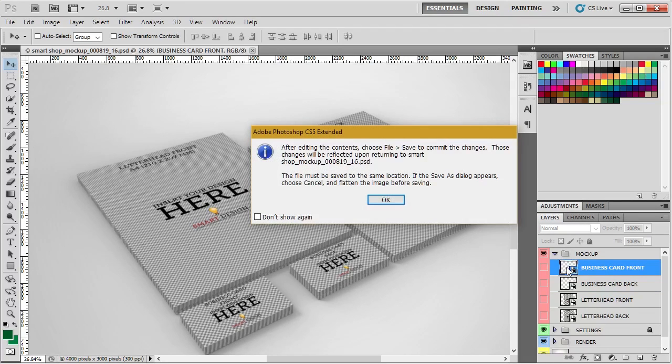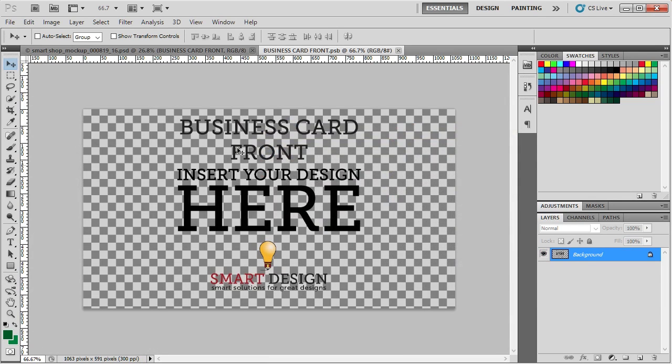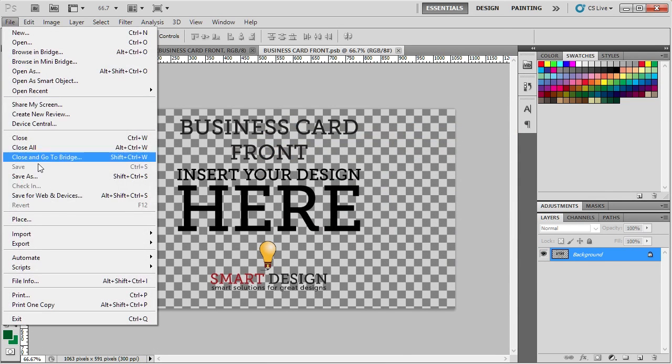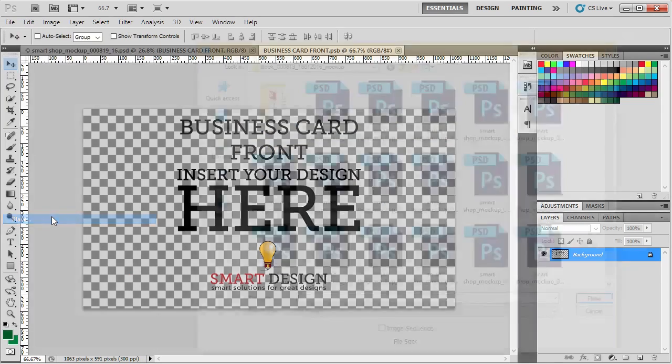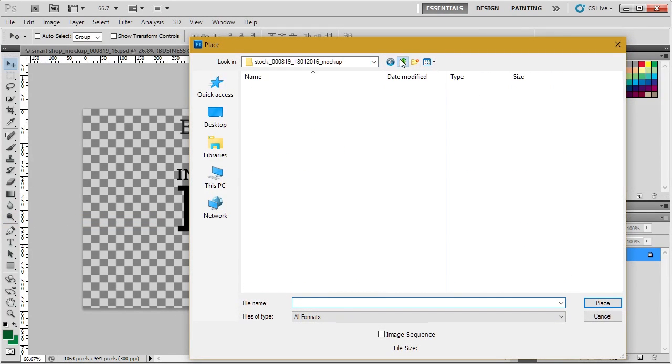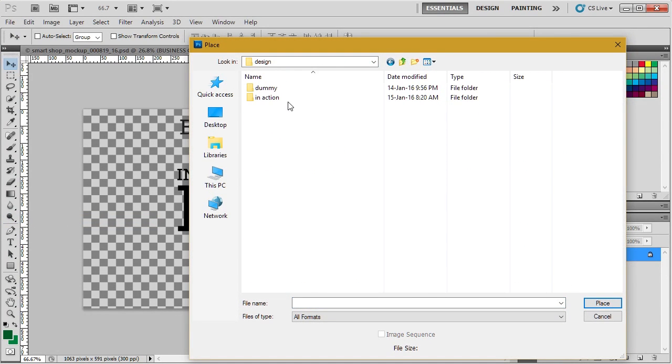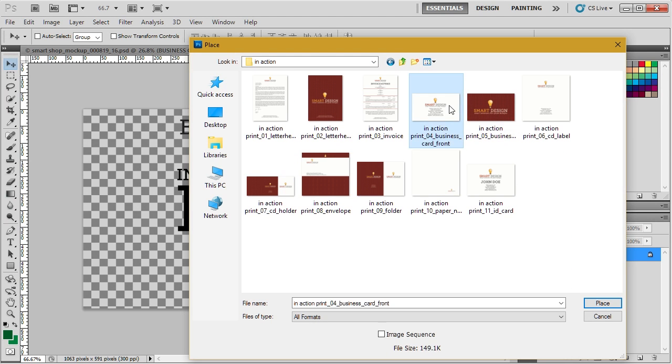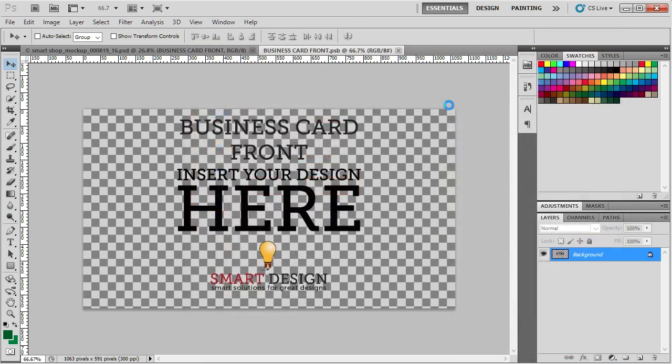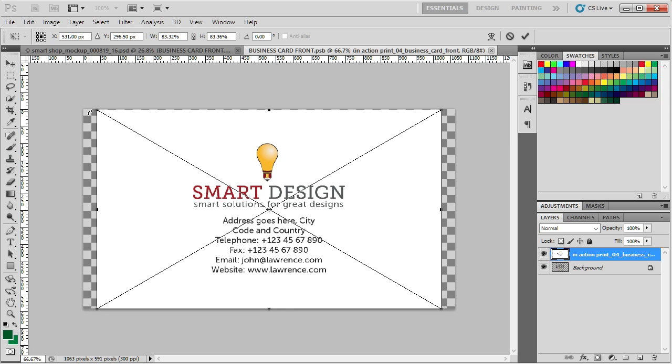Just double click on the Smart Object, open it up and go File, Place and let me just find the file here. You place it. Now if your Photoshop is set up to resize during the import, it will resize to basically fit the largest portion here on the mockup file.